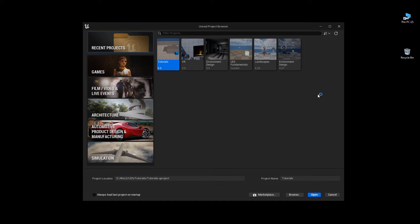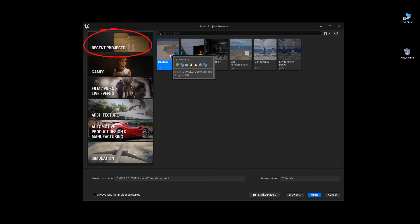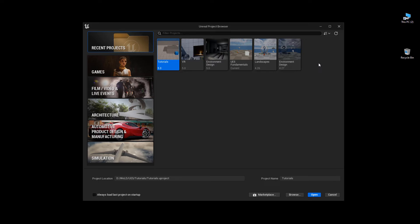However, if you are on recent projects, it will list all other projects that are available. Some of them are going to be grayed out because they're older versions of Unreal Engine. I'm going to select the project that I want to convert and click open.